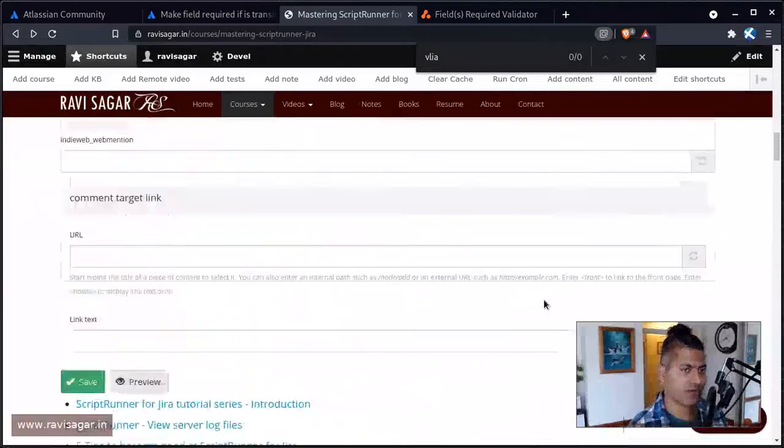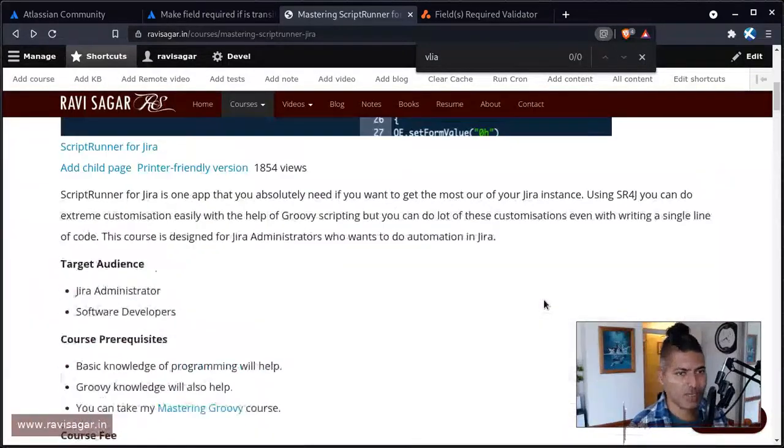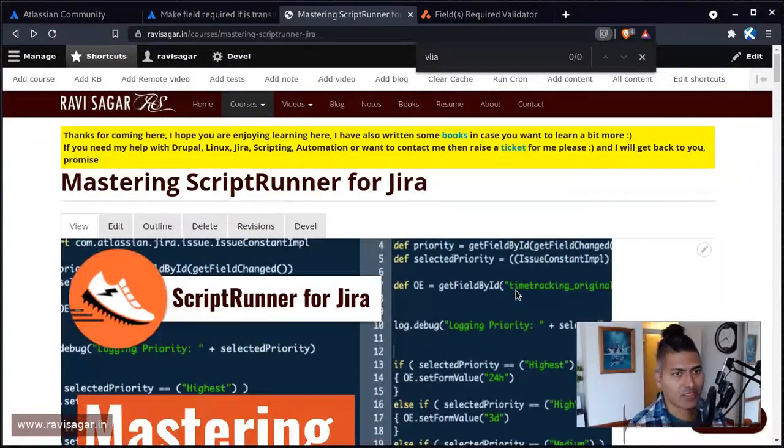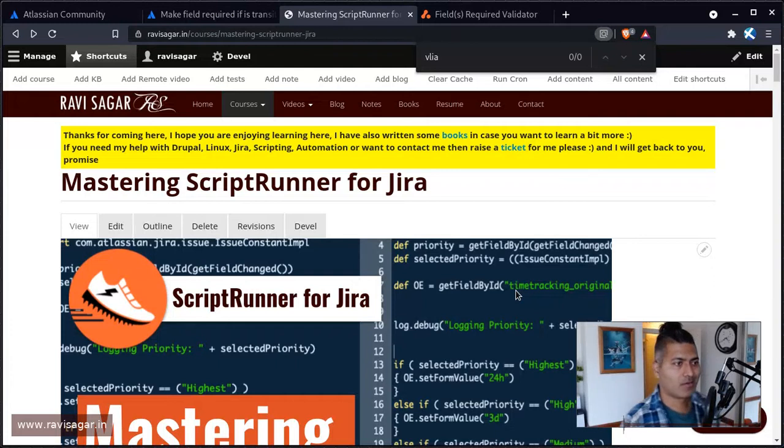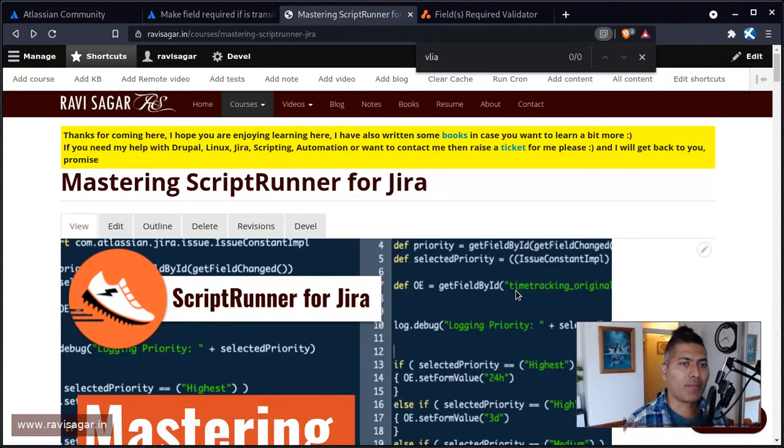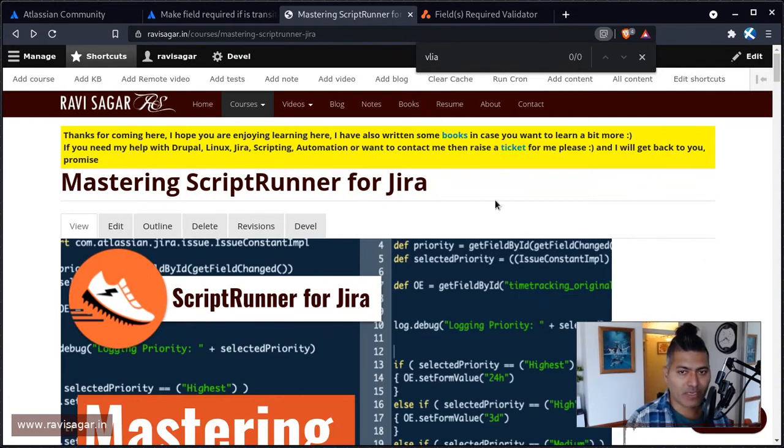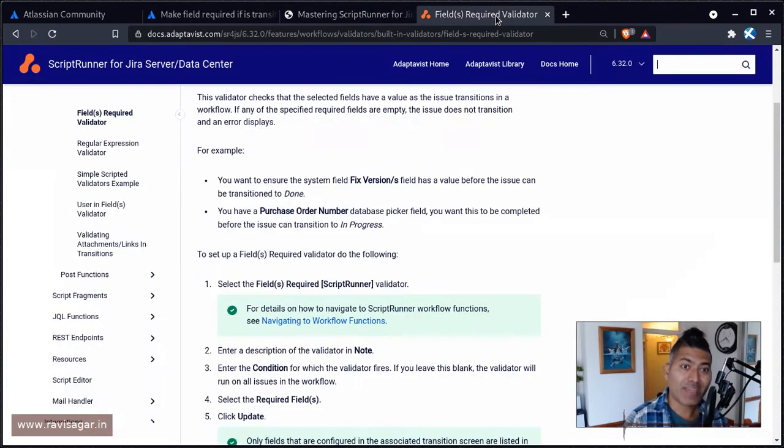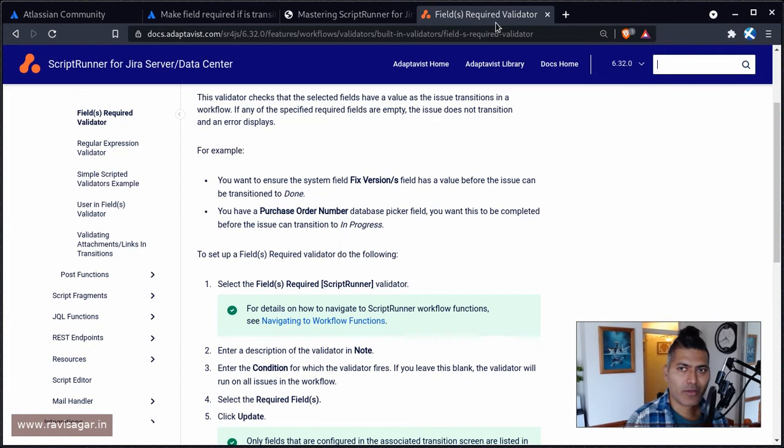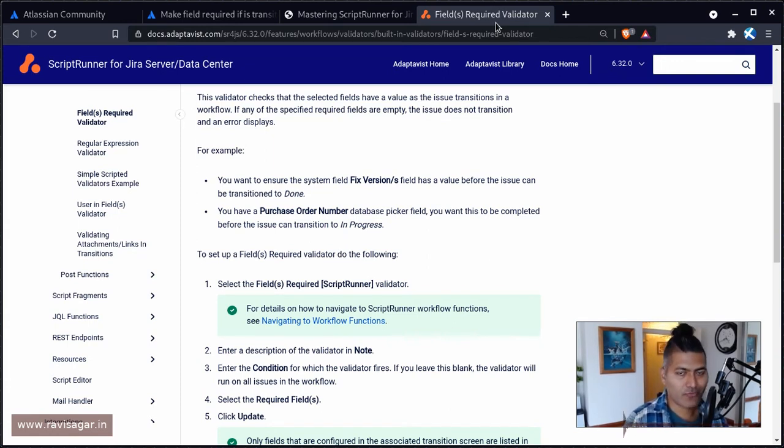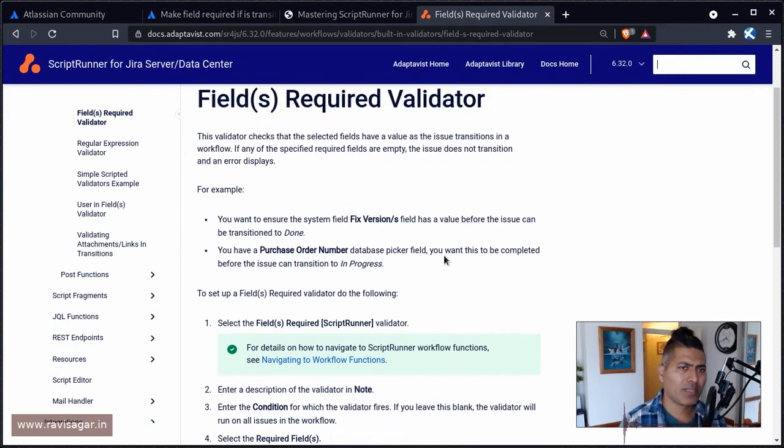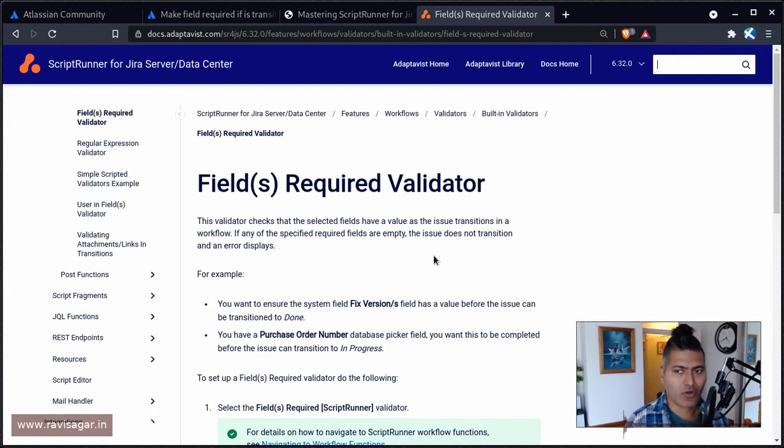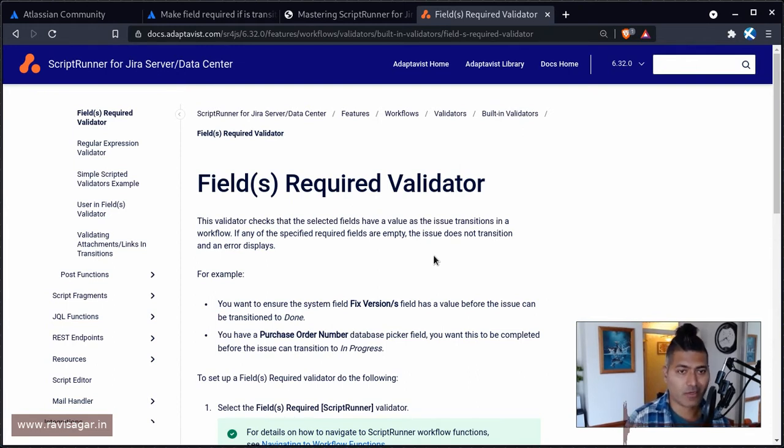But if you do something on the workflow level, then it will be checking things in Jira. I guess, in my opinion, there should be a balance. Don't try to use too many behaviors and too many workflow validators. At the same time, don't repeat them, don't create behaviors that are doing the same thing and also validators for the same project.